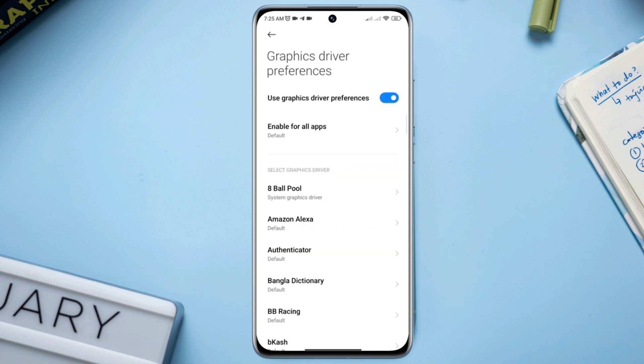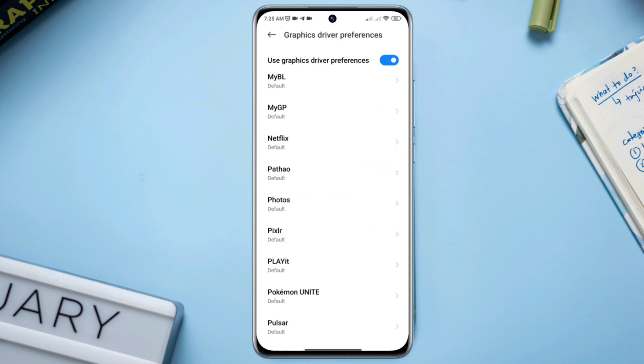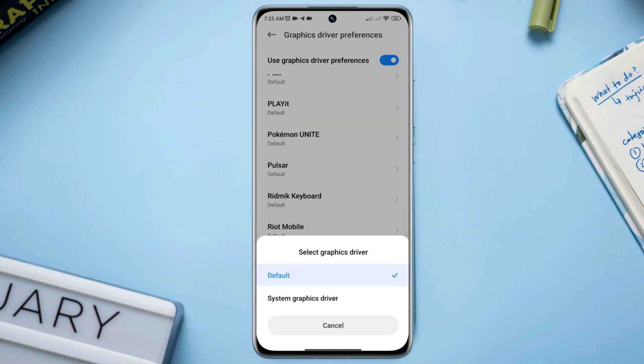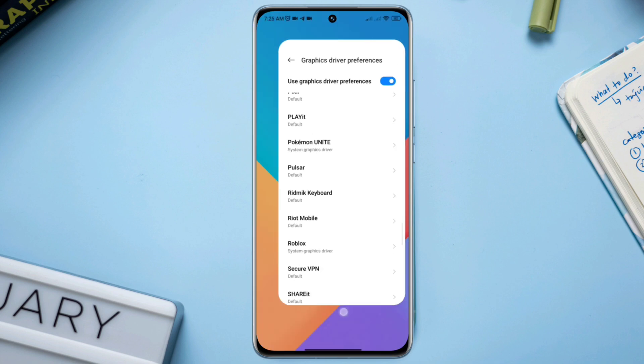Solution two: fix the graphic settings on Android. Find the option for graphics driver preferences and tap on it. Now find the Pokémon Unite gaming app, tap on Pokémon Unite, and choose the system graphic driver.